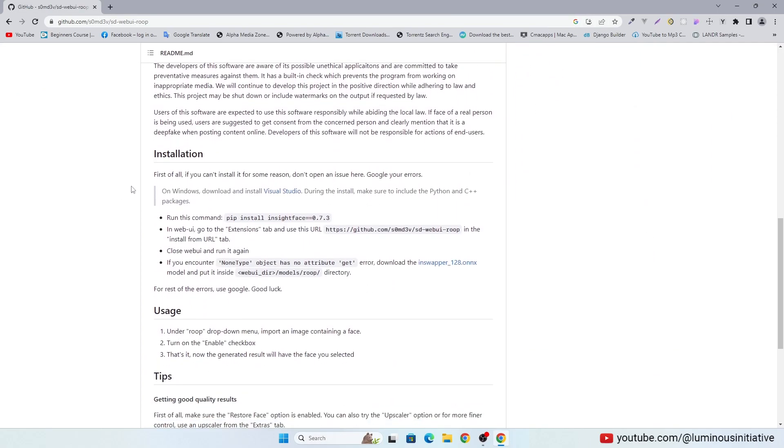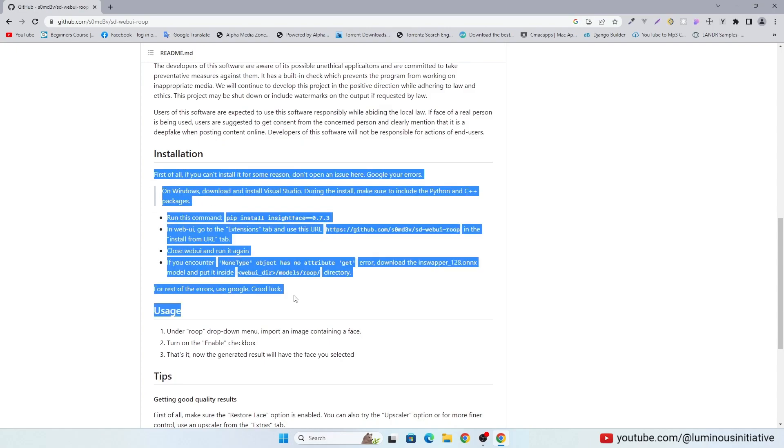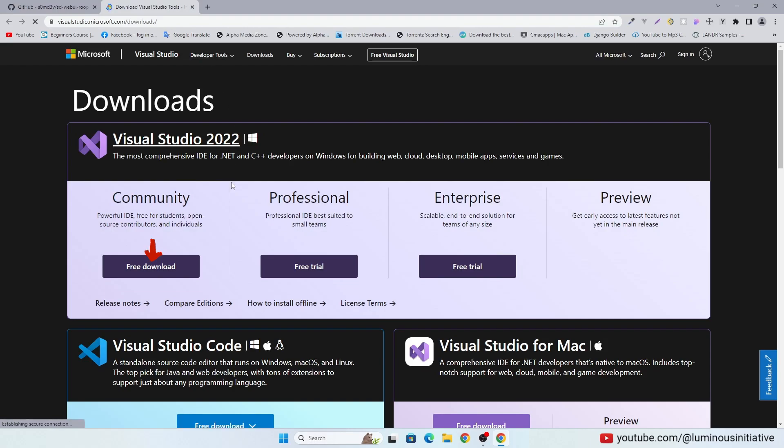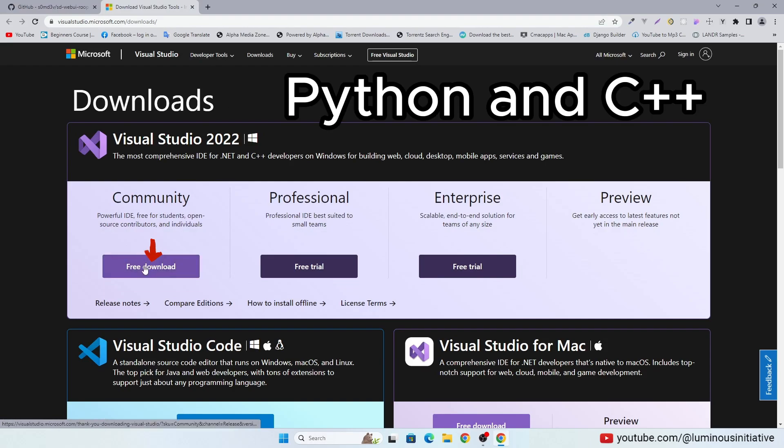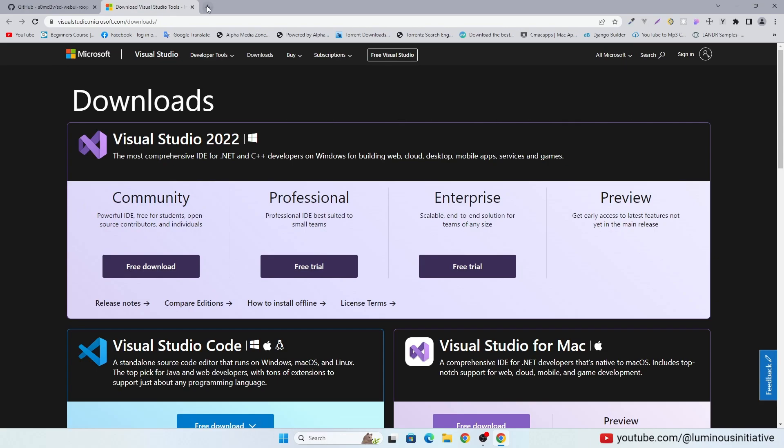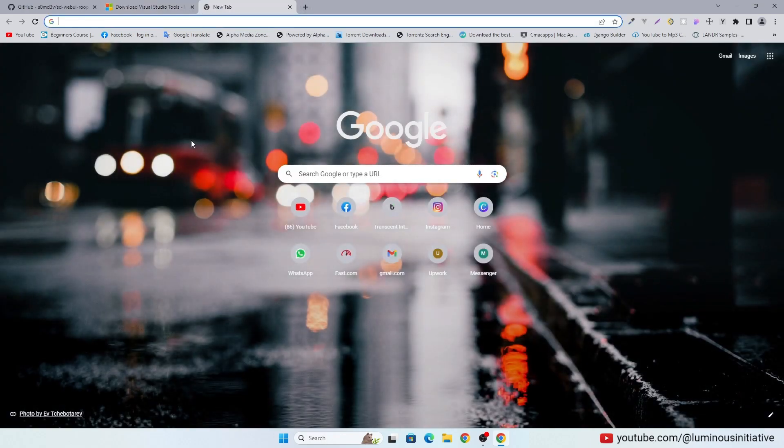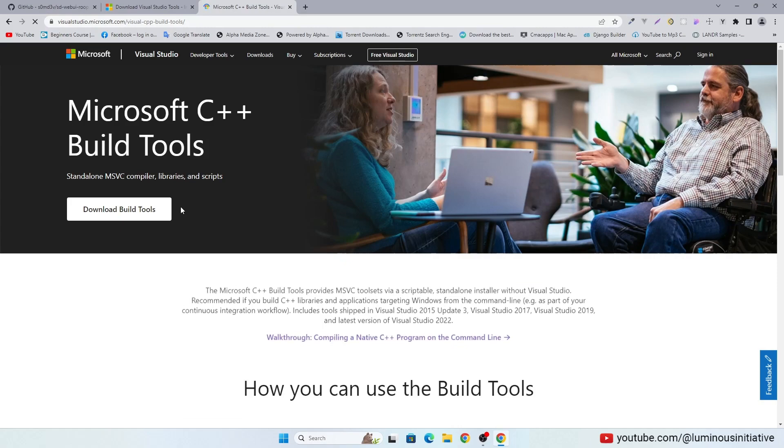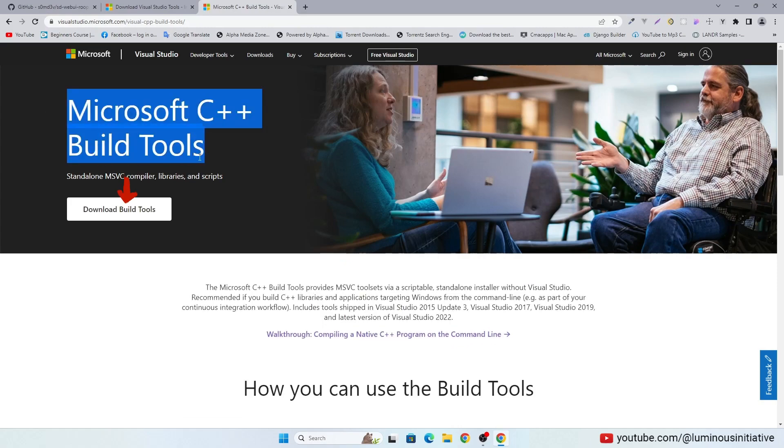They gave a guideline to install Roop. As a Windows user we have to install Visual Studio. Download Visual Studio and enable Python and C++ packages during installation. I suggest you install C++ build tools also.